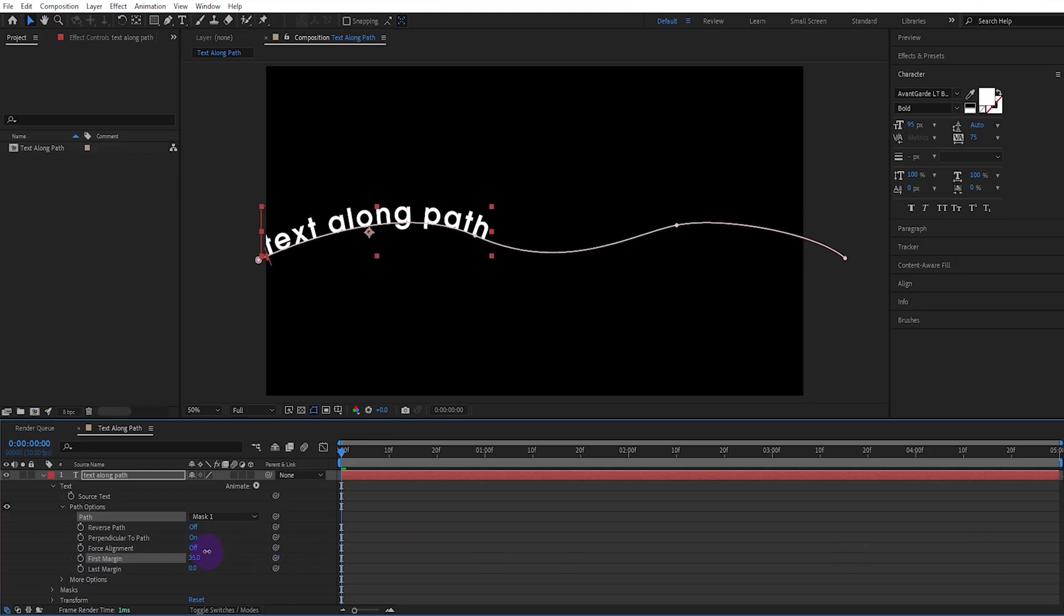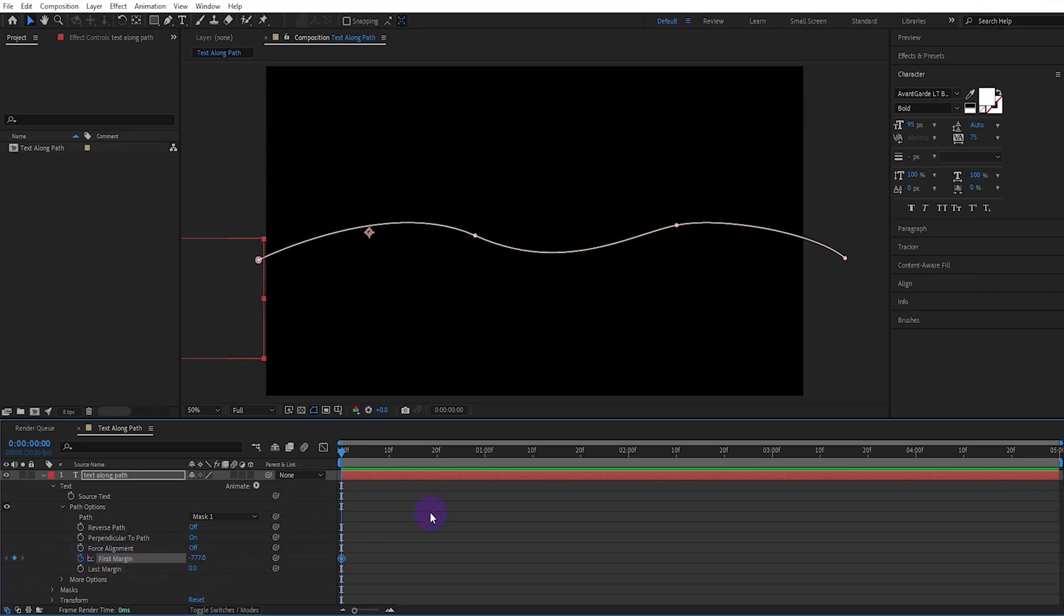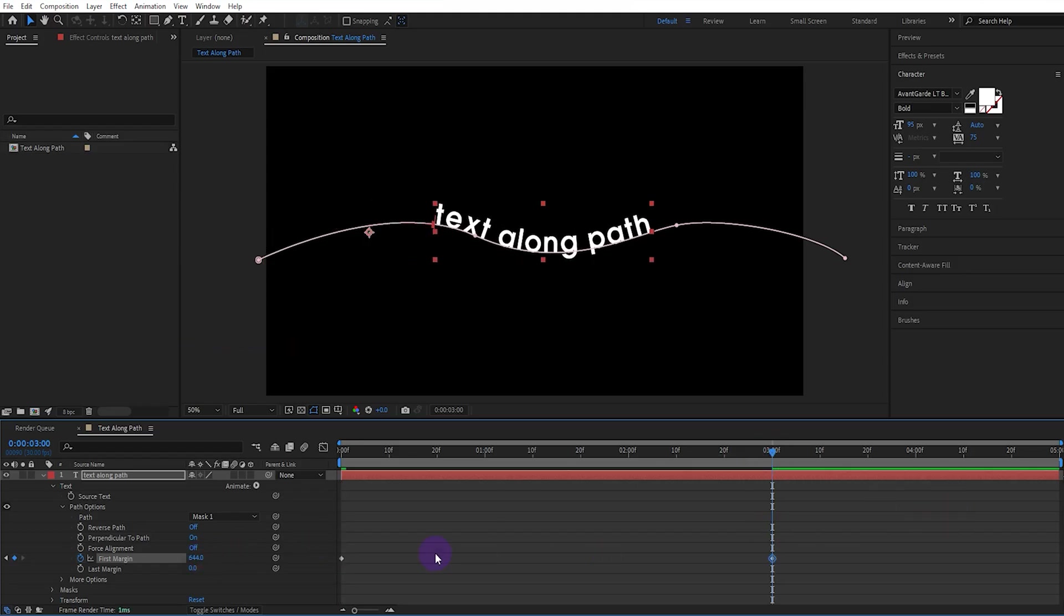If we want to animate, we set the first margin appropriately. Then we activate the keyframe. We go forward three seconds and set the first margin value appropriately.